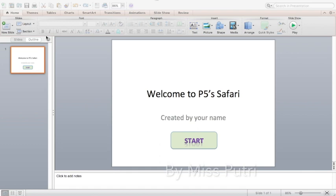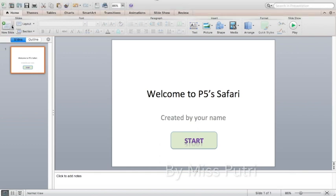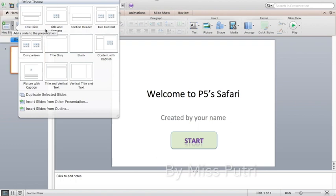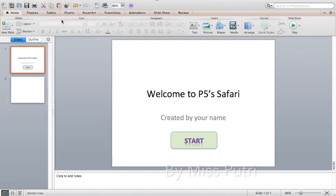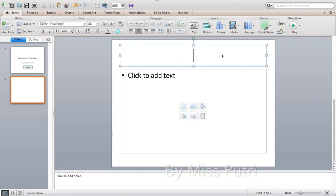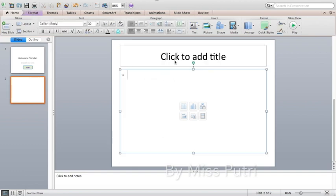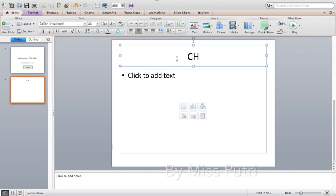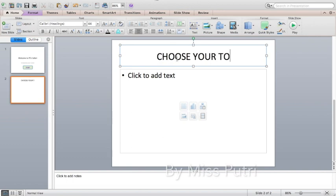After creating the first slide, we have to create the second slide. Go to 'New Slide,' click the arrow, and choose 'Title and Content' because we want to give some categories. Now for the title, type your option title.